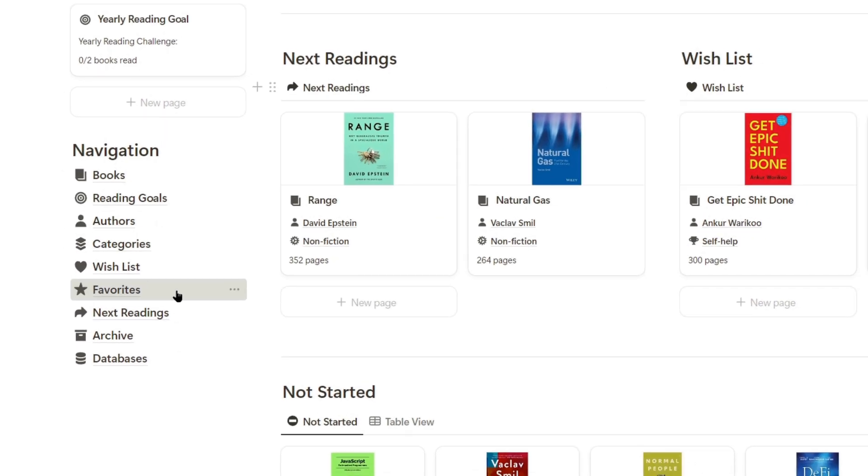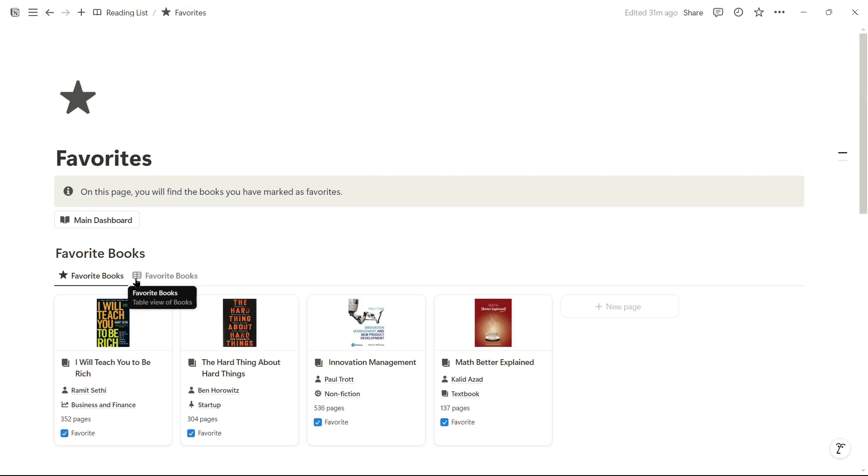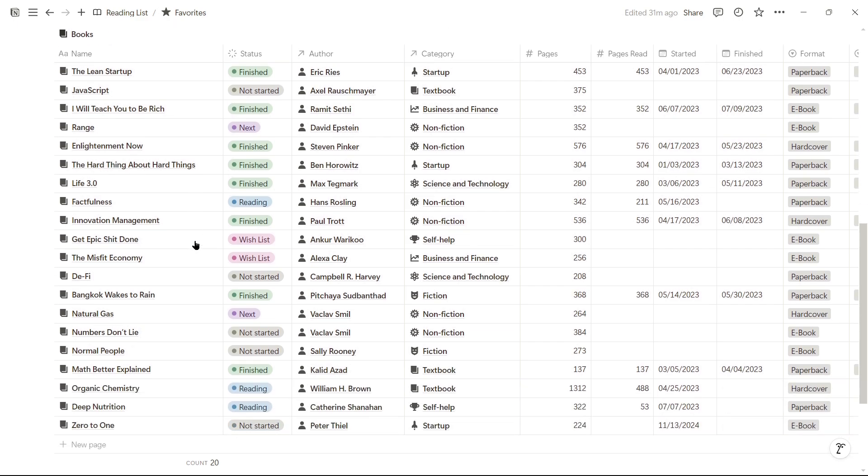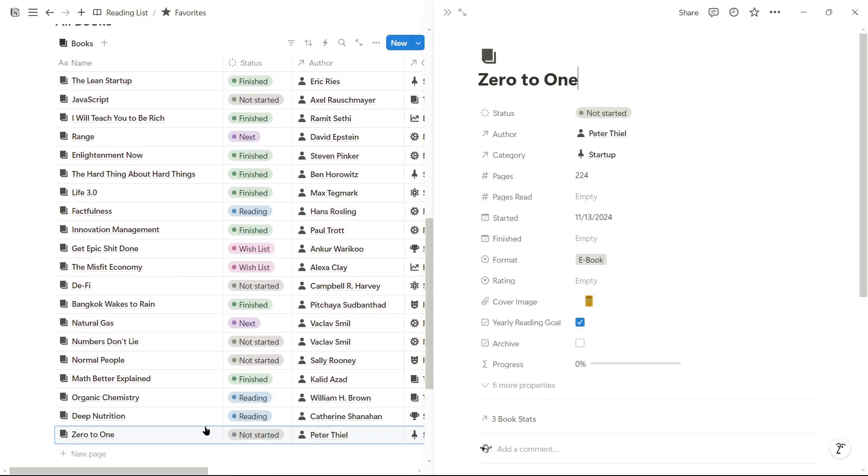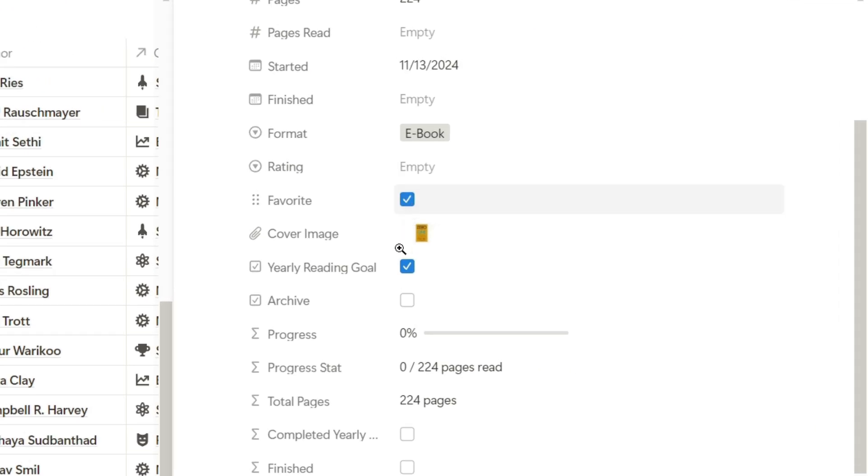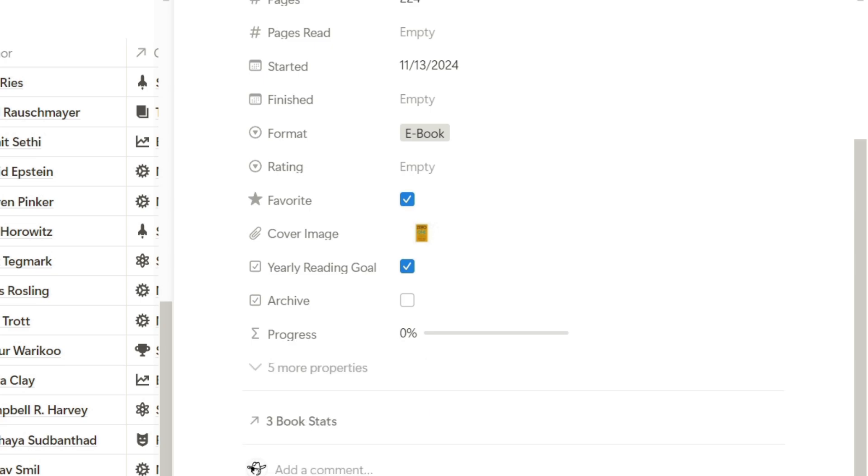In the favorites page, it shows me all books with favorites status at the moment, and if we want to set one as a favorite, we can go here, go to the books page, and simply check the favorite property checkbox.